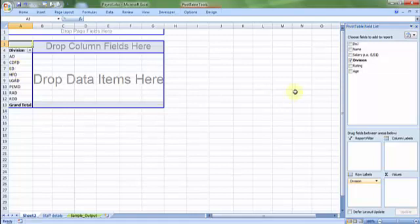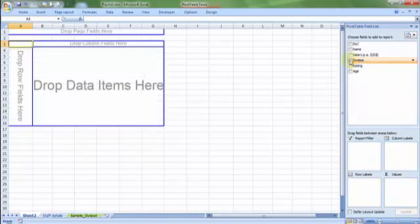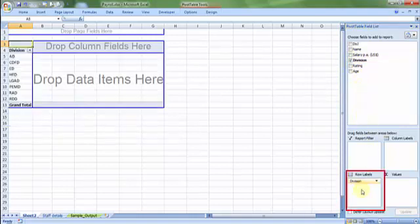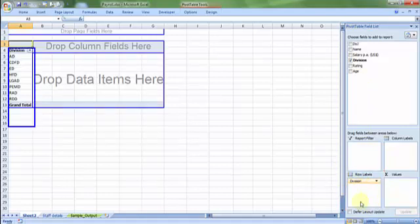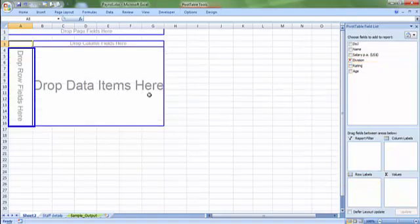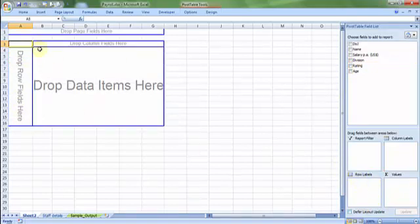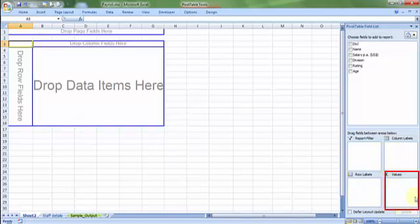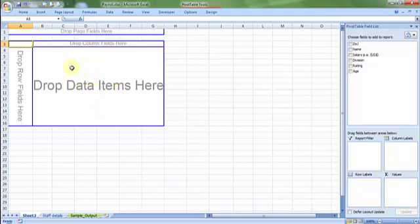Alternatively, you can use the division option out here and put that under row labels. Now row label is nothing but just a mirror aspect of row fields. So for example, row fields is the same as row labels. Column fields is the same as column labels. The values, as you can see the sigma sign which denotes all mathematical calculation, is the mirror reflection of the data items here.